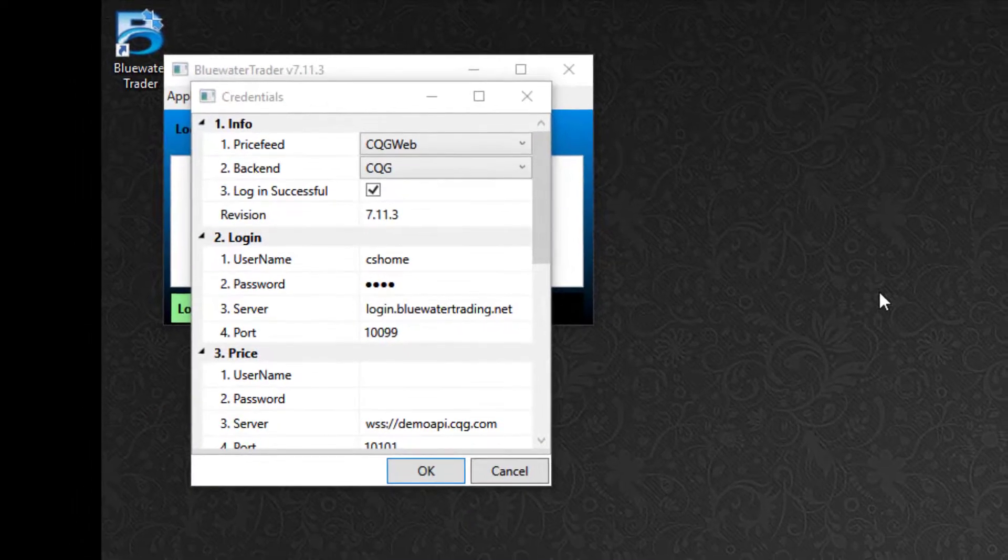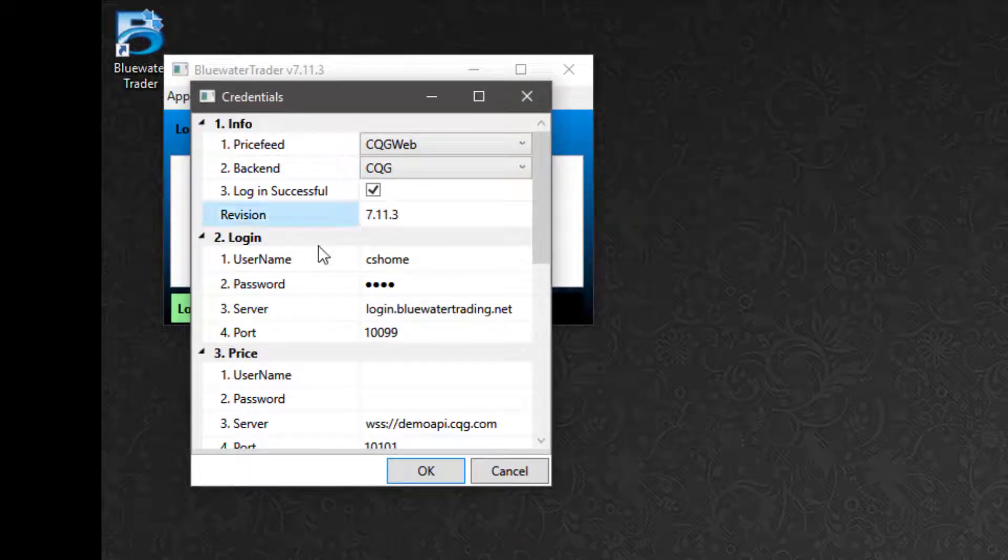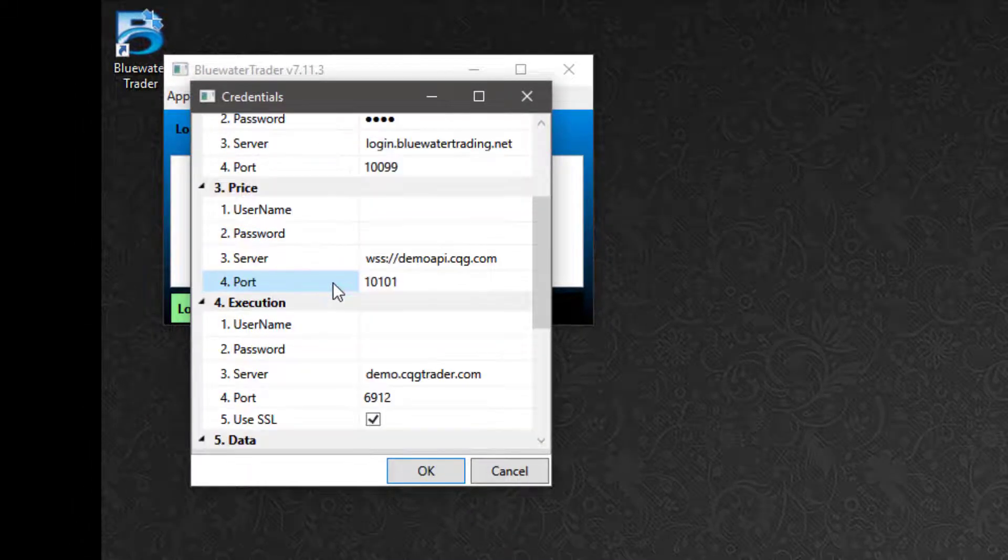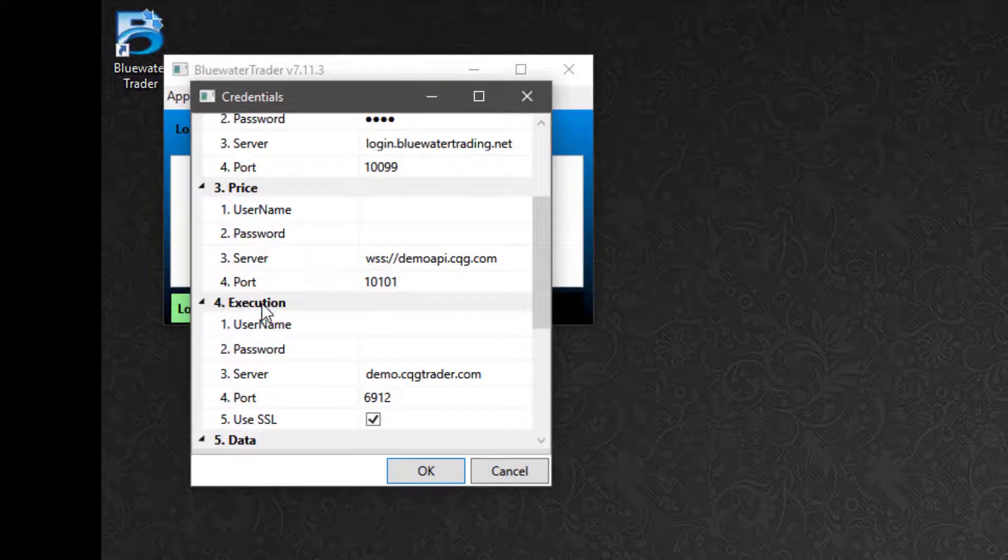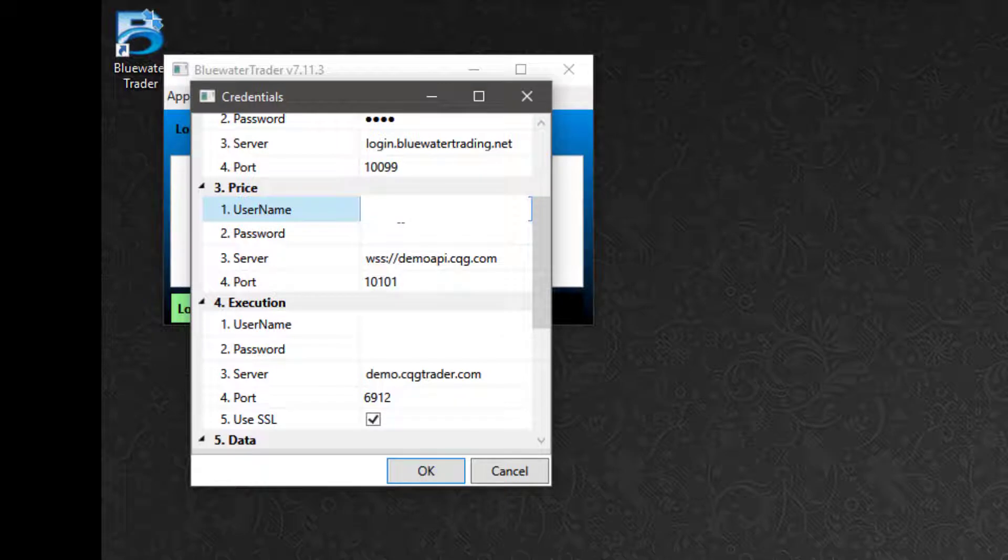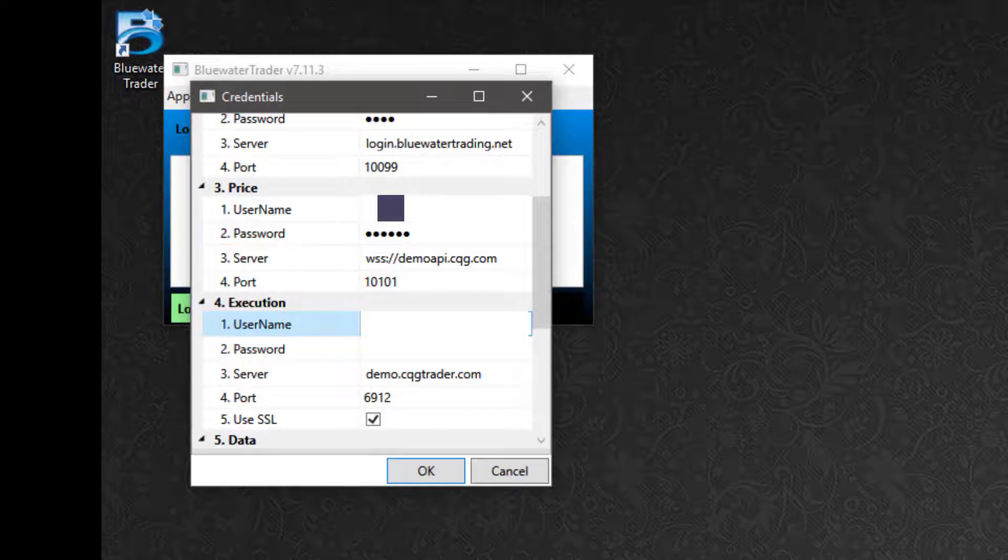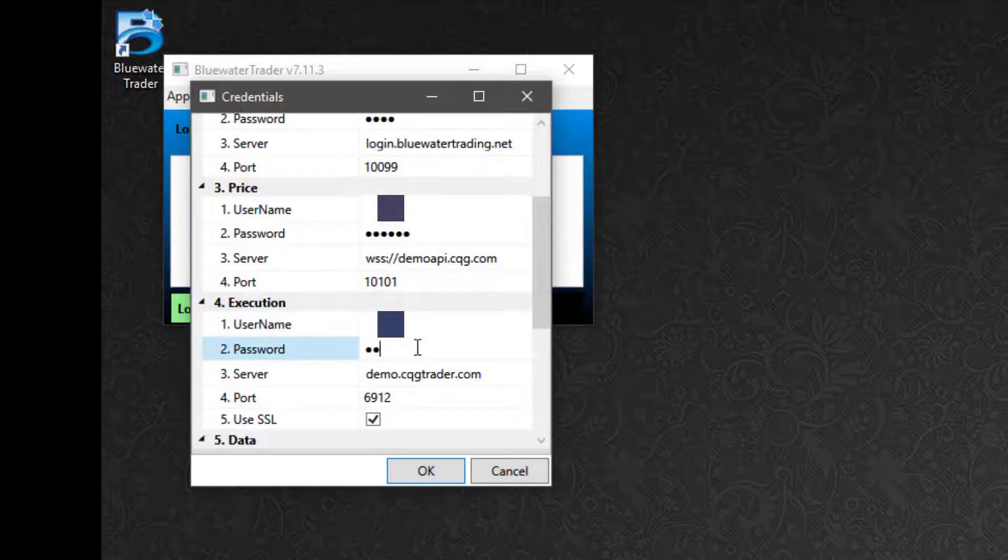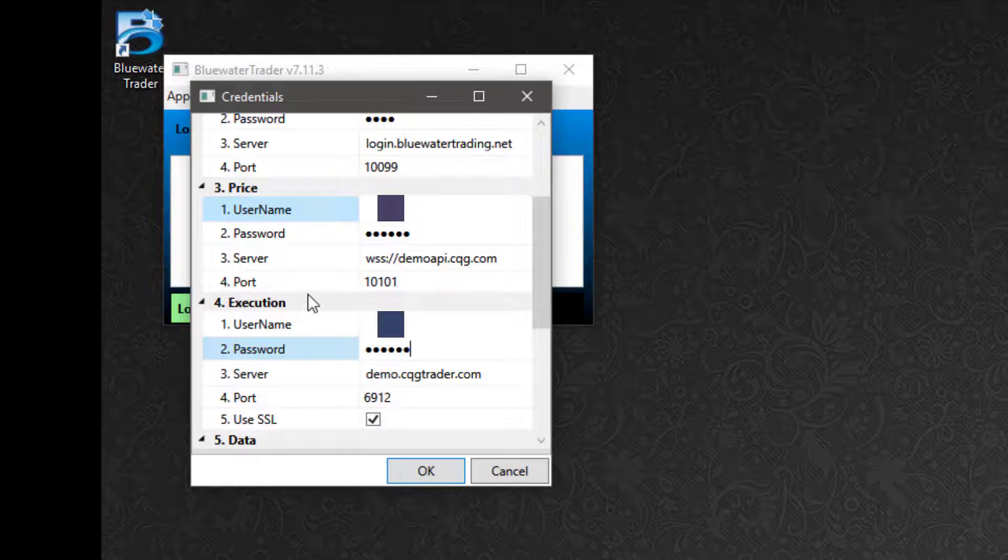I'll get the Blue Water Trader screen and then the credentials screen. I need to scroll down here and in the sections three for price and four for execution, I need to put in an account username and password that I'll use to source price feed and to send orders through my brokerage account. No other information needs to be filled out here. It should pre-populate. Once you've got the username and password in the price and execution fields, click OK to proceed.